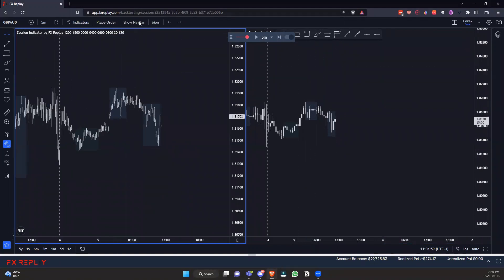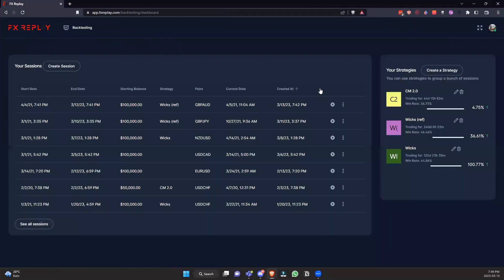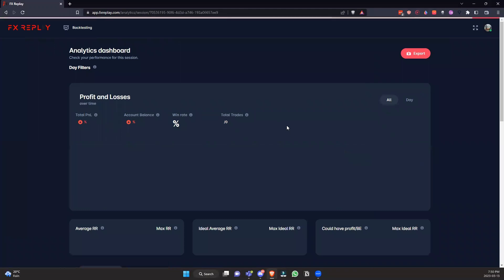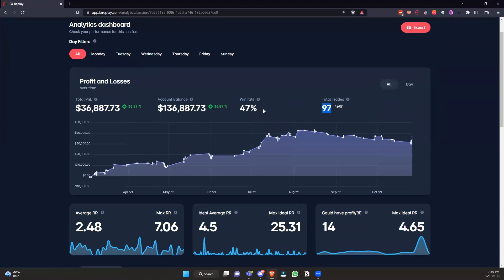Let's open the nav bar, go back to the dashboard, and look at the data. I'll use a different session with more trades to show how we actually use the data to impact our trading positively. Here's one with 97 trades — about a 50% win rate — and up 36%. We can see which months are our best performing.